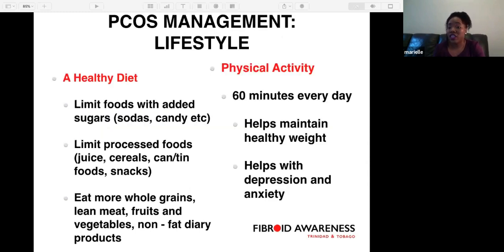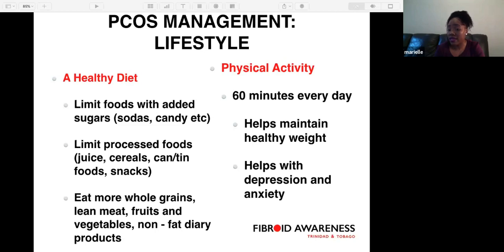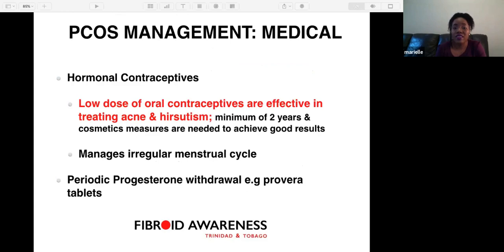For lifestyle management: eat a healthy diet — limit foods with added sugars such as sodas and candy, limit processed foods, juice, cereals, canned foods, and snacks. Eat more whole grains, lean meats, fruits, vegetables, and non-fat dairy products. In terms of physical activity, 60 minutes every day helps maintain a healthy weight and also helps with depression and anxiety.